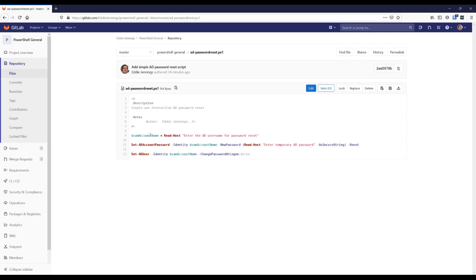From a learning perspective, a simple script like this teaches you how to set a value to a variable, how to interactively get that value so you don't have to manually edit the script each time, and how to use different cmdlets utilizing that variable. You can also build on it — for example, if you needed to reset every user's password company-wide, you could figure out how to loop through a bunch of users using this script as a base.